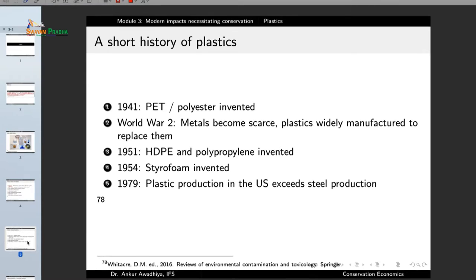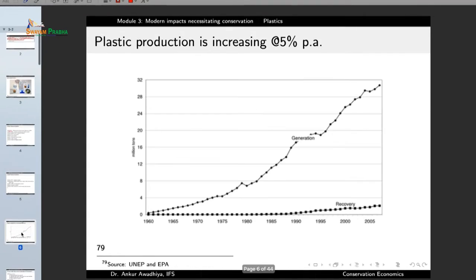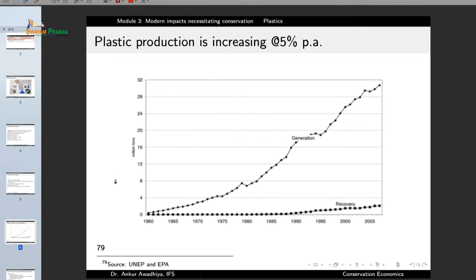In 1951, high density polyethylene and polypropylene were invented. In 1954 styrofoam was invented. By 1979 plastic production in the United States exceeded steel production. What we observe is that the generation of plastics started, then moved with momentum, and very soon started growing exponentially. Plastic production is currently increasing at 5% per year, and more than 30 million tons is being produced every year.